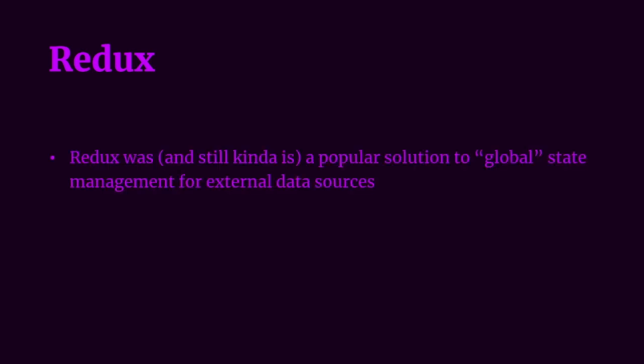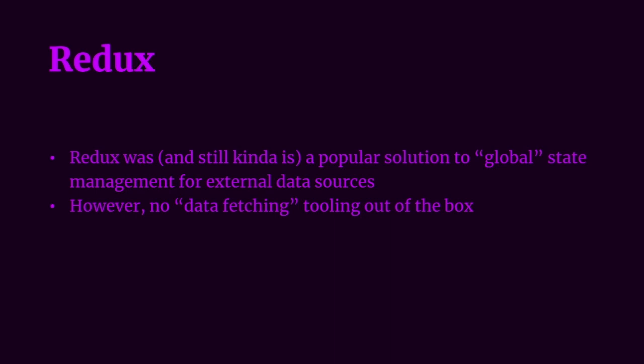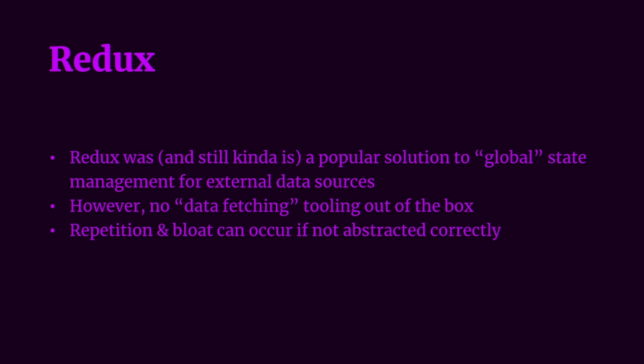For a long time, Redux was and still kind of is a very popular solution to handling global state management for data fetching. However, Redux supplies no data fetching tooling out of the box. It's up for the developers to handle it themselves. And if not abstracted correctly, they can face quite a bit of repetition and bloat as well as the problems we mentioned before with data fetching in React. However, there are quite a few Redux middlewares as well as boilerplates that attempt to solve these problems such as Redux Promise middleware and Redux API middleware.